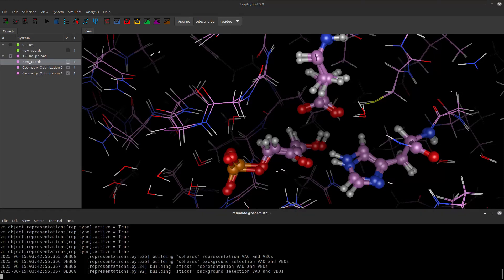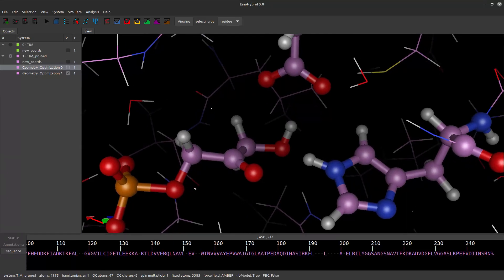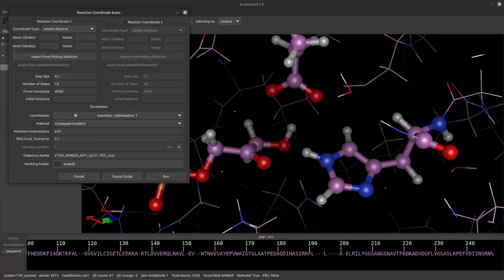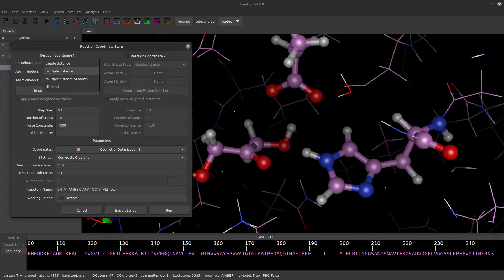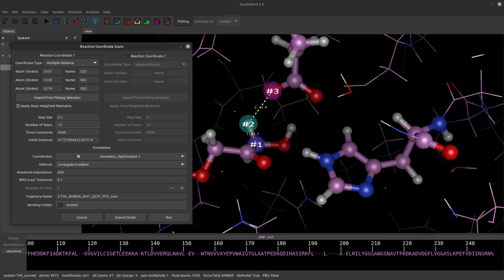Now we are ready to model the first step of the catalytic reaction. To do so, we will perform a relaxed reaction coordinate scan. Click the green Reaction Coordinate Scans button in the main toolbar, or access it via the Simulate option in the main menu. We will scan a coordinate using Multiple Distance, which means the coordinate is defined by the combination of two distances. Change to Picking Selection Mode by clicking the Selection Mode button on the main window's toolbar. Now select the atoms C02, H02 and OE2 in this order, as shown in the video, and click Import from Picking Selection. We will scan the reaction coordinate in 15 steps, applying a maximum of 6000 iterations per step. Make sure you have write permission in the working directory. Click Run and wait a few minutes.